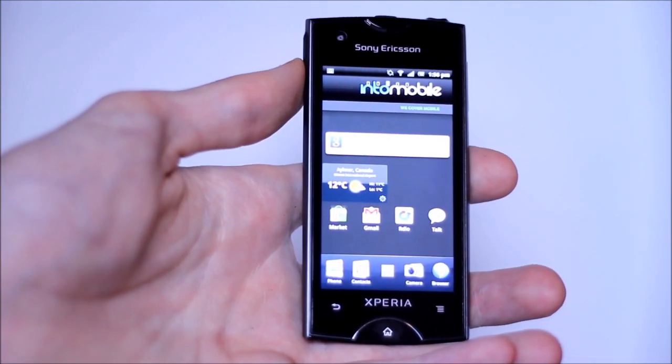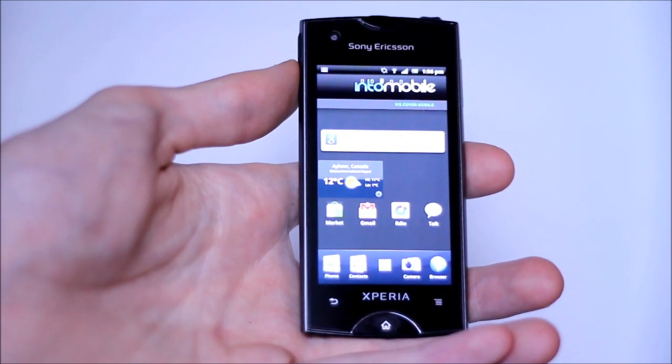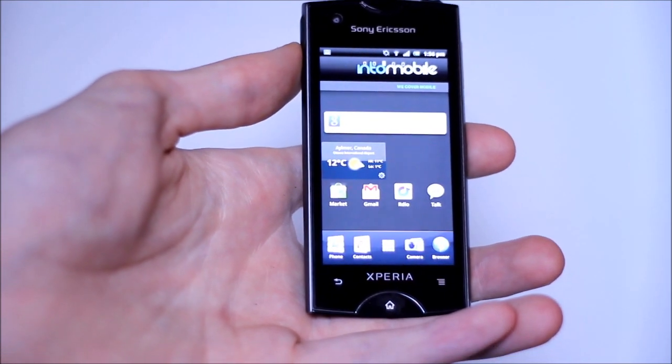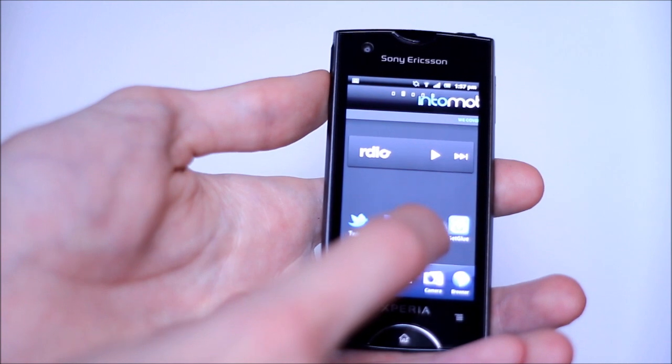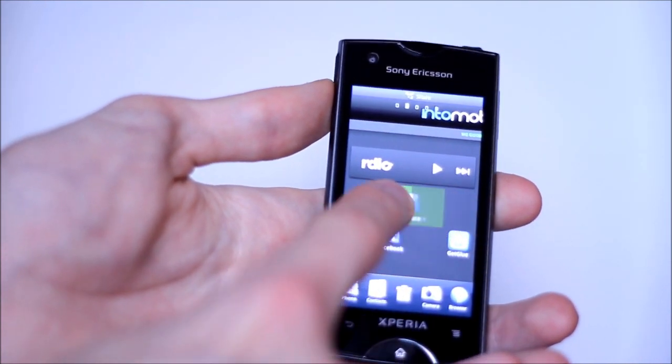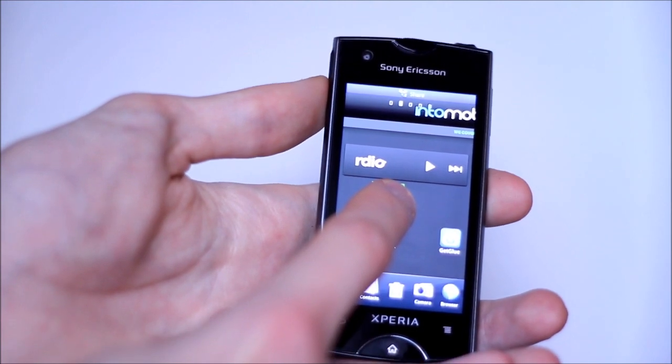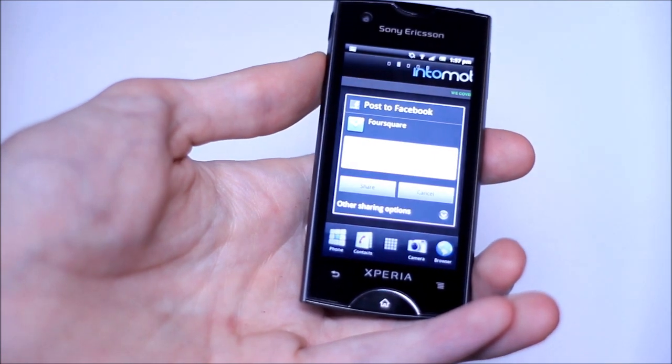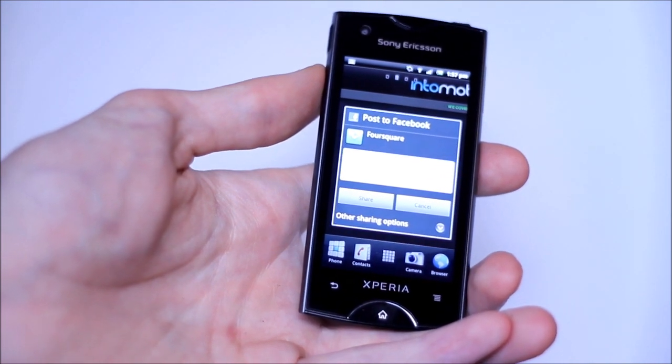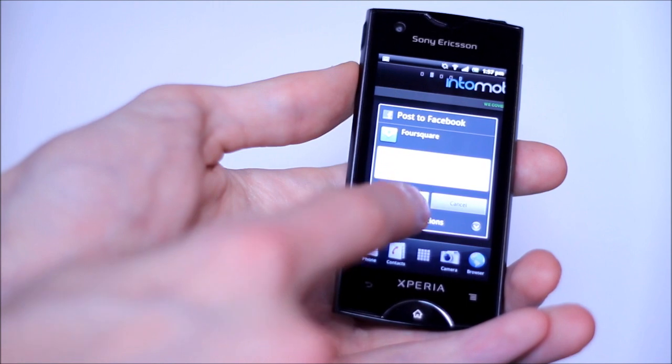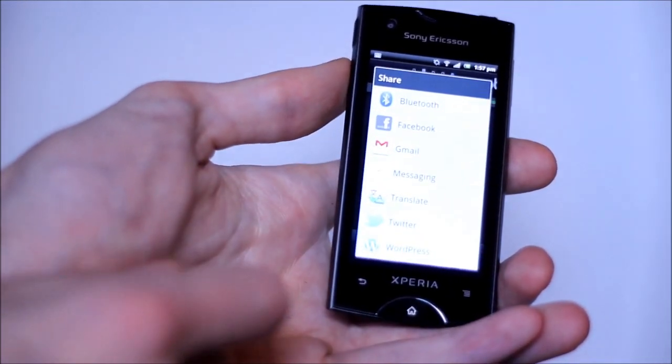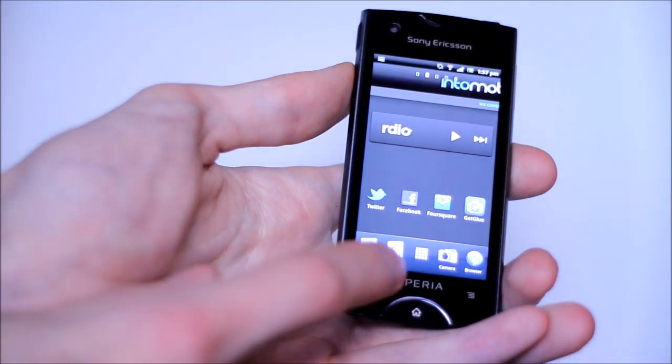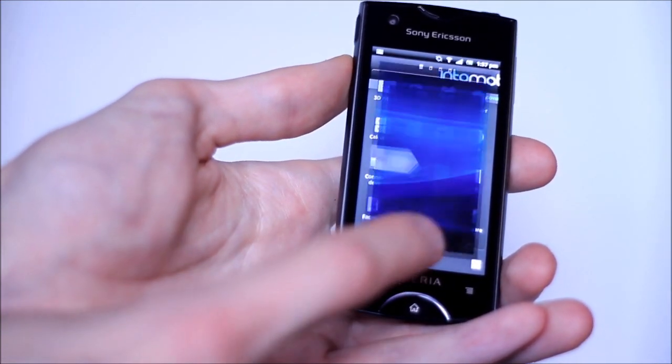Sony Ericsson has included a few customizations here. Their last update actually included a lot of Facebook integration. When you're moving around home screen icons, there's a new bar that pops up on top that says share. So if I drag it up here, it'll turn it into a Facebook post so I can share my Foursquare app to Facebook. Or you can email it to someone, you've got options for that too.